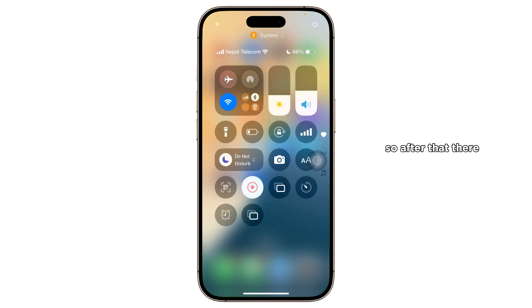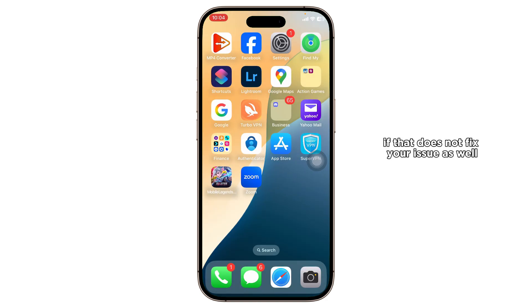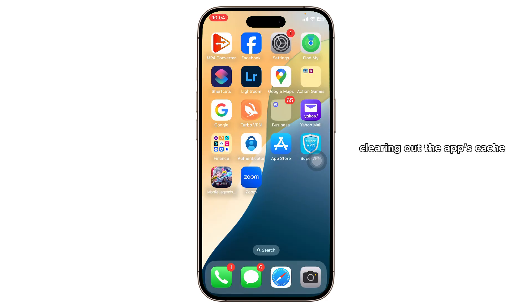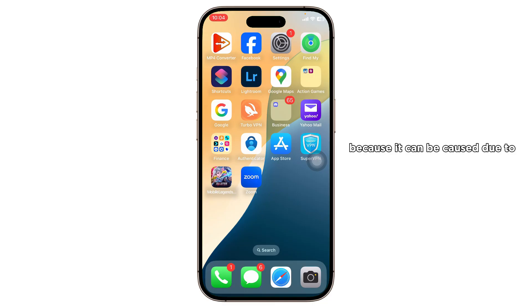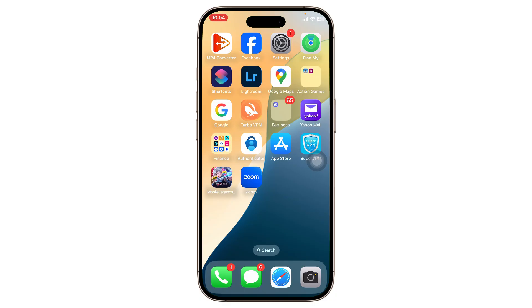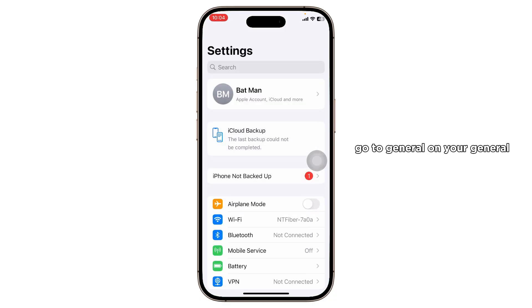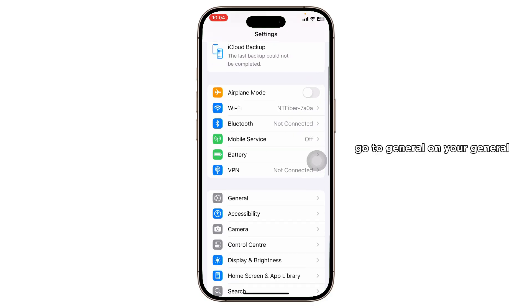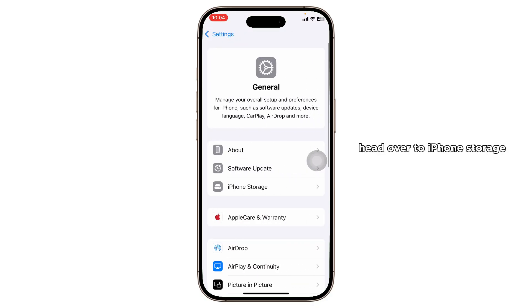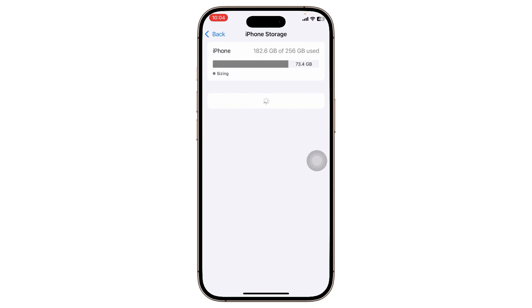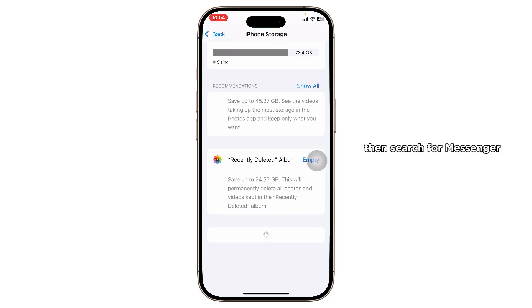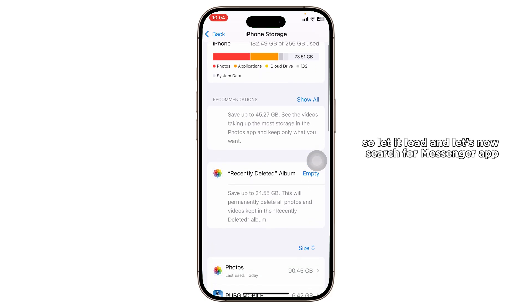If that does not fix the issue either, clearing out the app's cache data can also resolve this, because it can be caused due to corrupted files. For that, open up your Settings, go to General, then head over to iPhone Storage, and then search for Messenger — let it load.